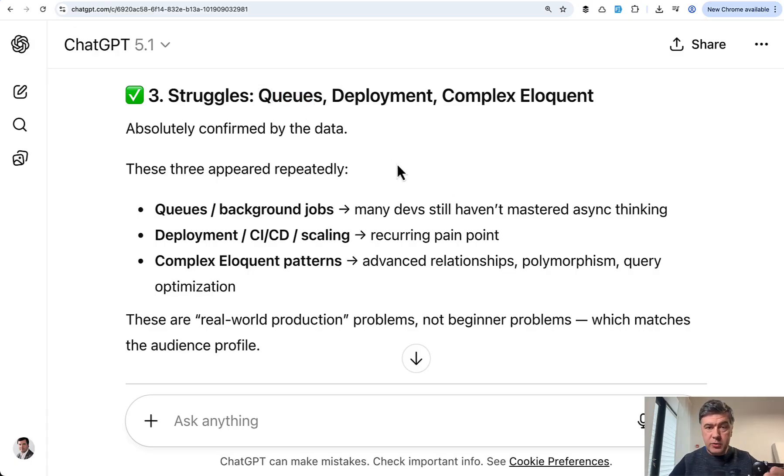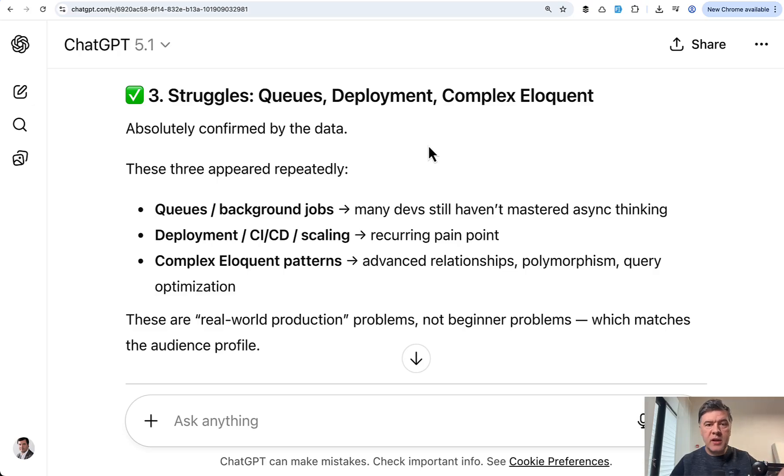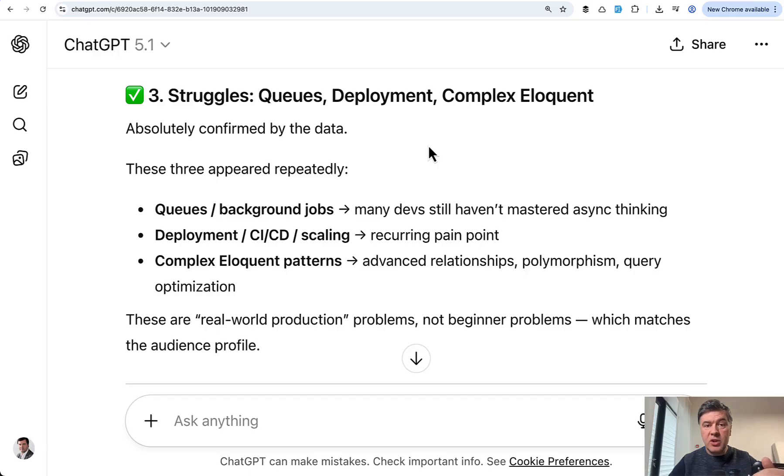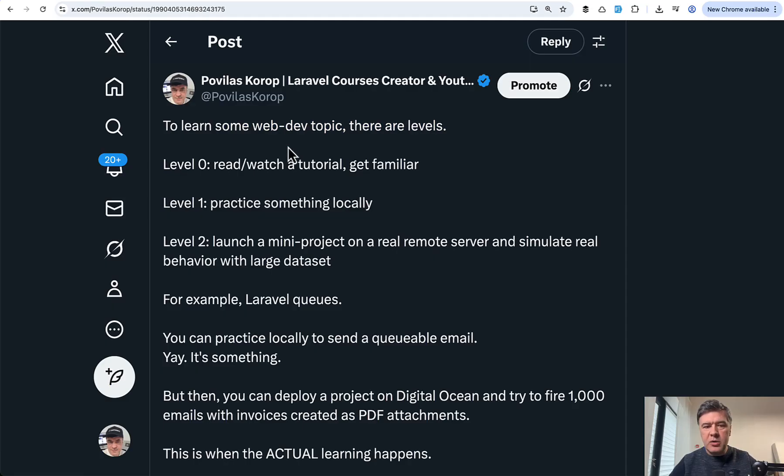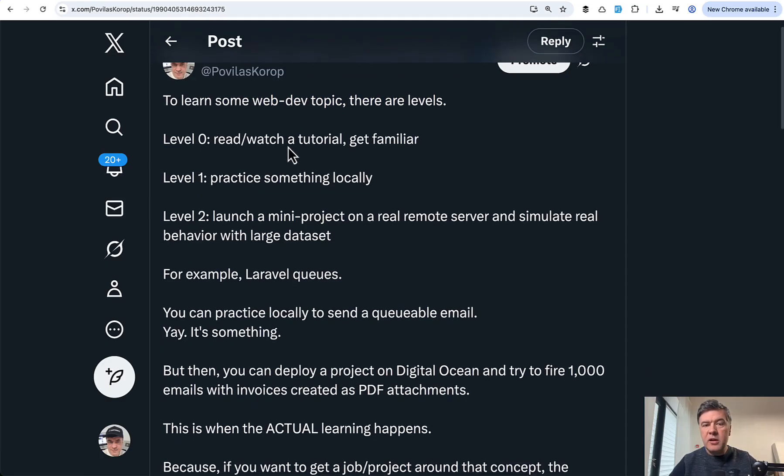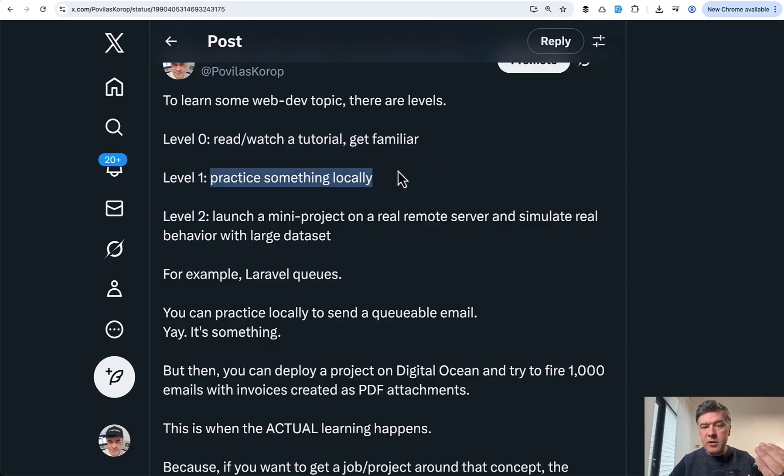So queues are always on top. And with queues, it's relatively easy to start with. So like automatically send the email into the queue, especially locally or on smaller project. But imagine the scenario you're applying for a job in a company with existing project handling like 1000 of queue jobs every hour or every day. And then the challenge is totally different. I even tweeted recently that almost for any topic, web development or development in general,